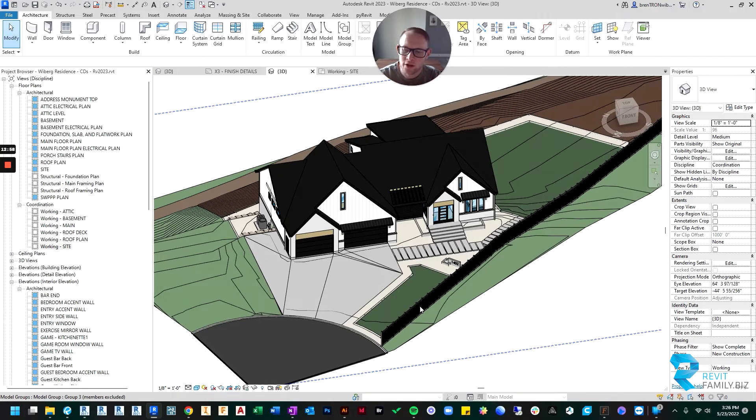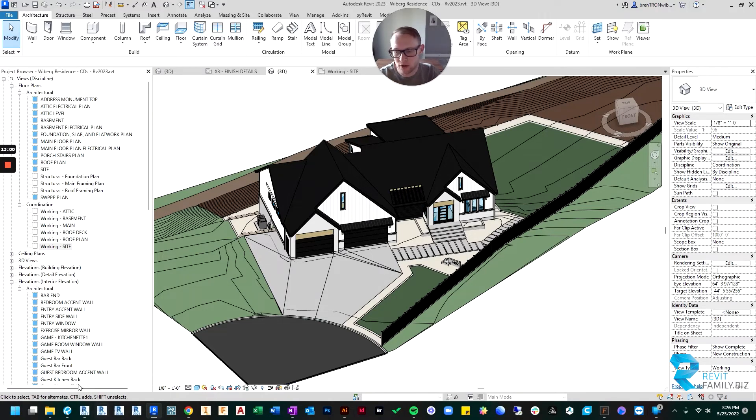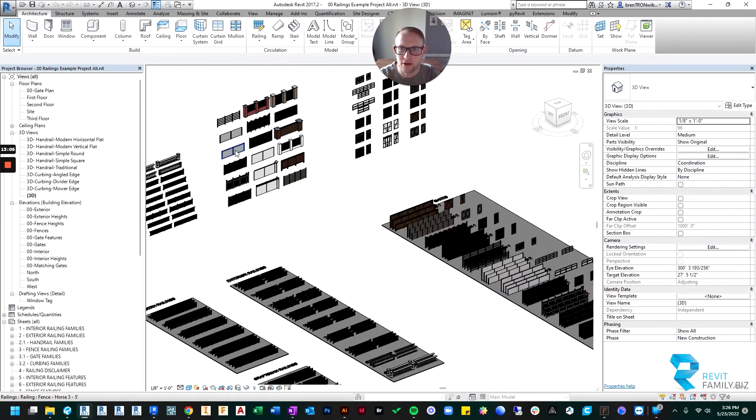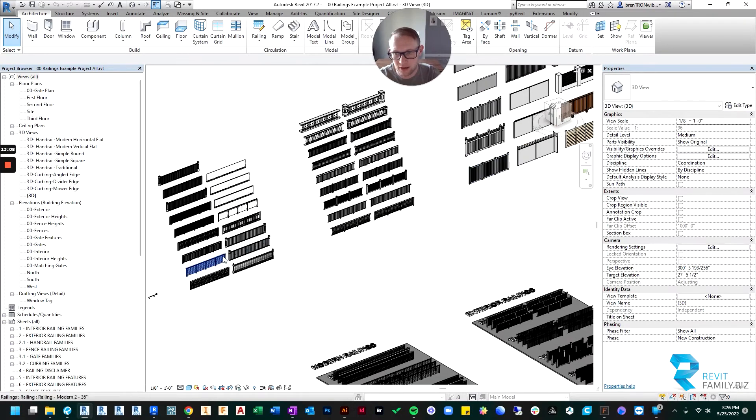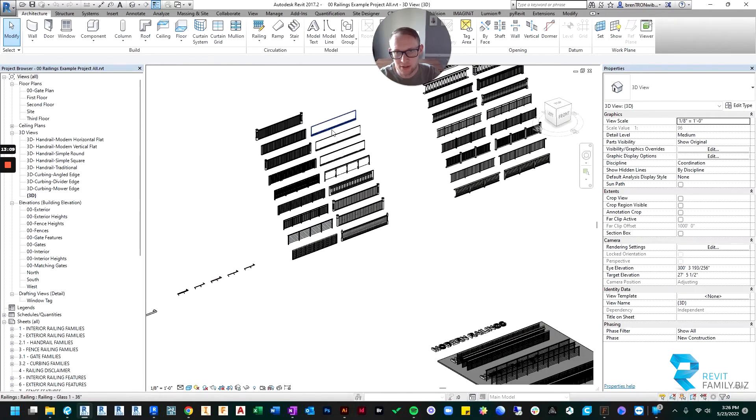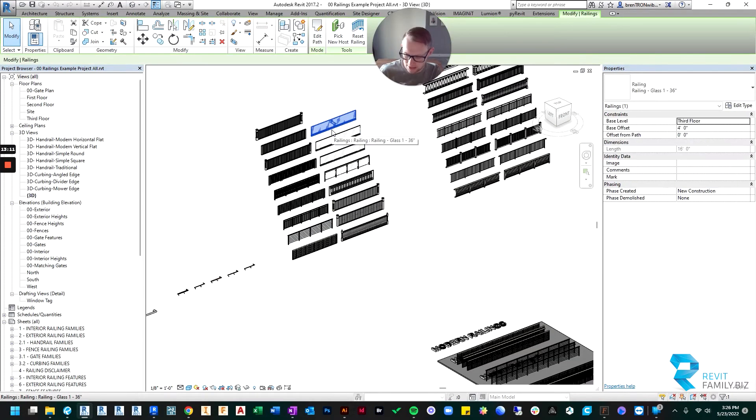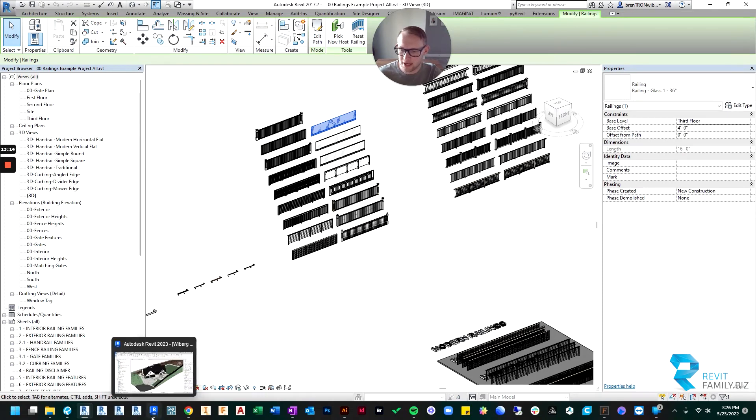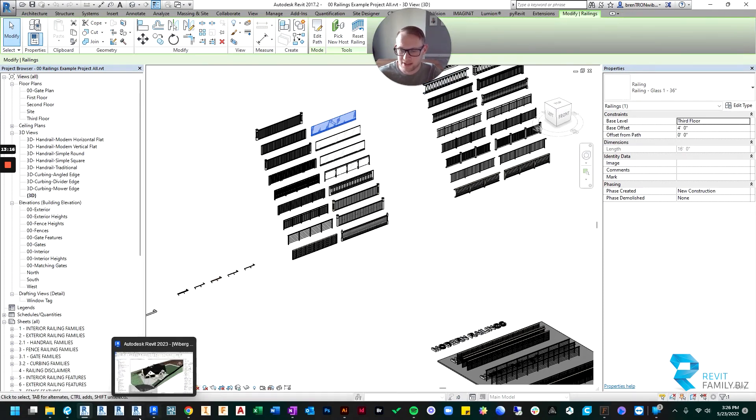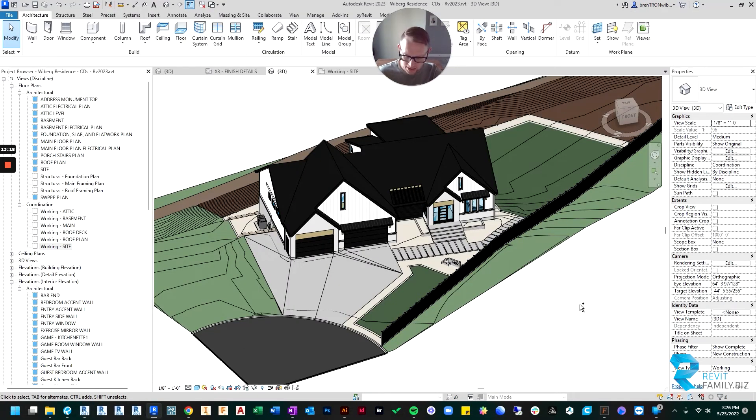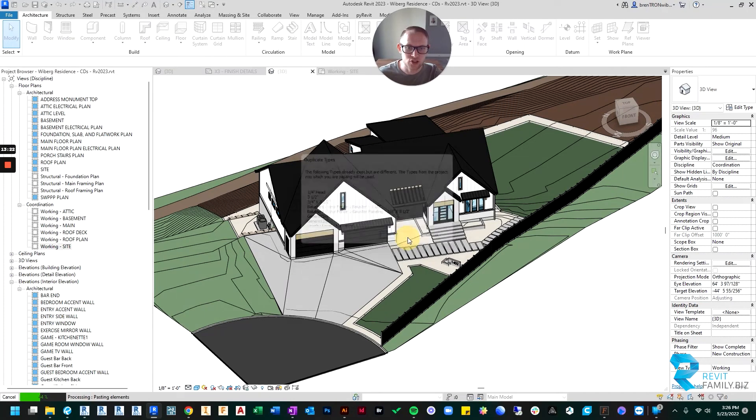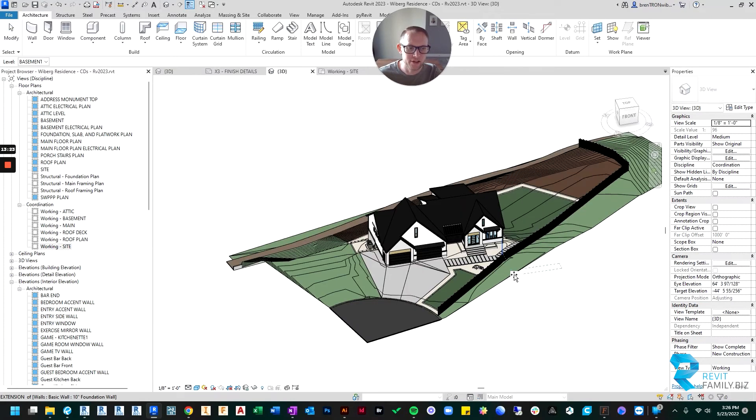Because if I would have opened it in 2017, which I do have it open in 2017, you can't copy and paste from other versions of Revit. So if I came in here and I tried to bring the glass railing in and I copy Control C, and then I go from, so I'm in 2017 now, and if I go to 2023 and I hit Control V.